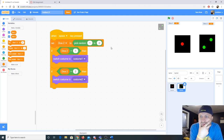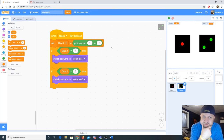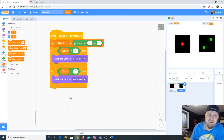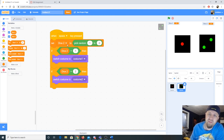We now have a functioning dice program that rolls between 1 and 2, but that's not good enough. To finish this, I need to add more if statements for values 3 through 6 on each die, and change 'pick random' to pick 1 to 6, so all die faces are possible. Then the costume needs to swap to the right face.